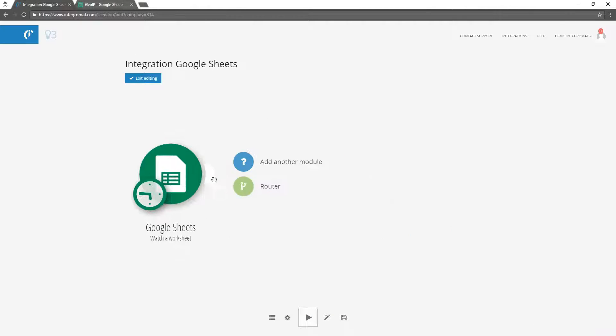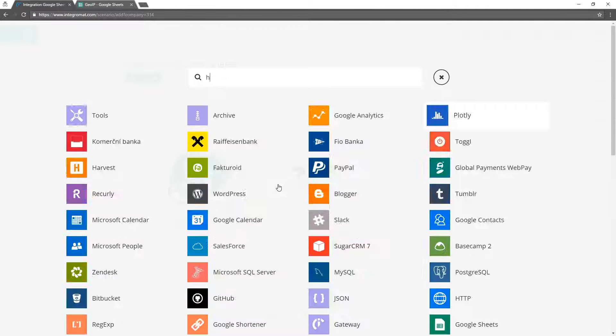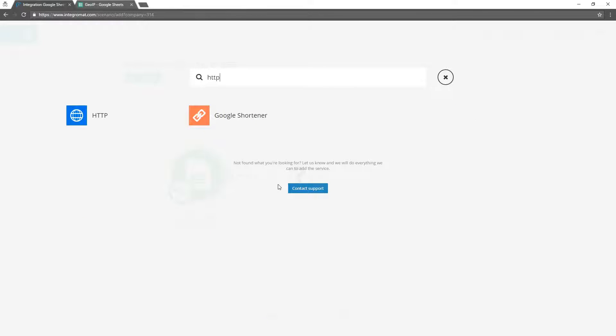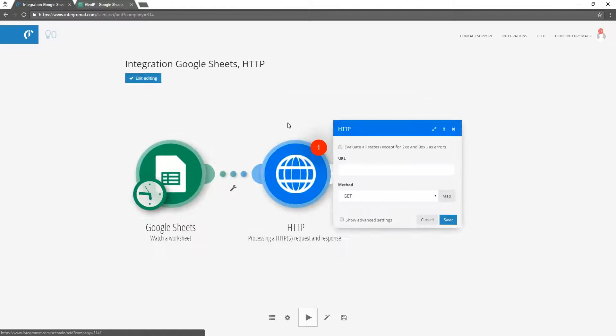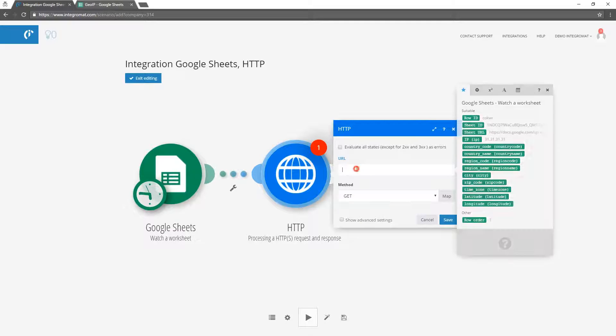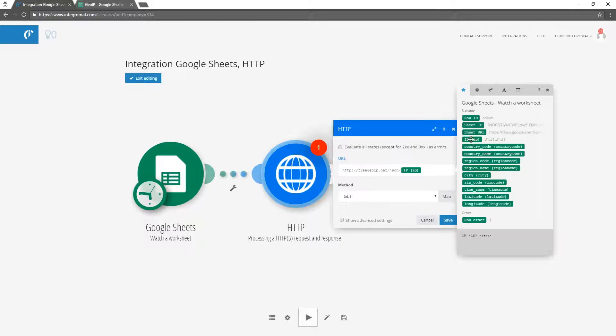We will select the HTTP module and configure it to request the free GeoIP online service for geographical information based on the IP. Integromat will send requests formatted as freegeoip.net slash JSON and get back JSON strings.